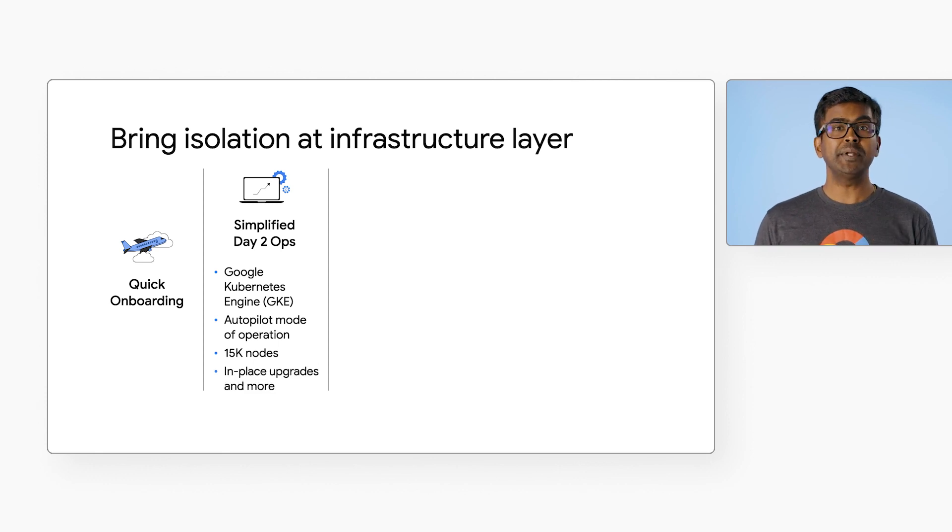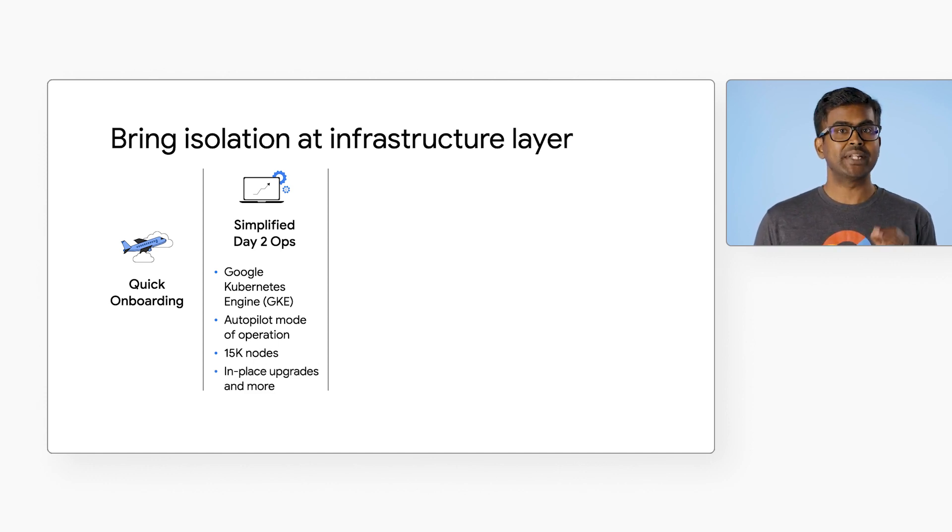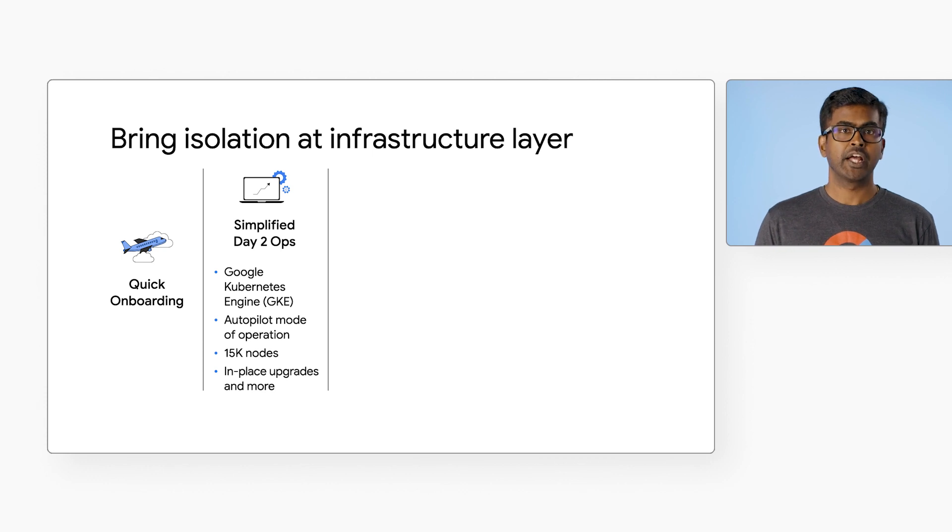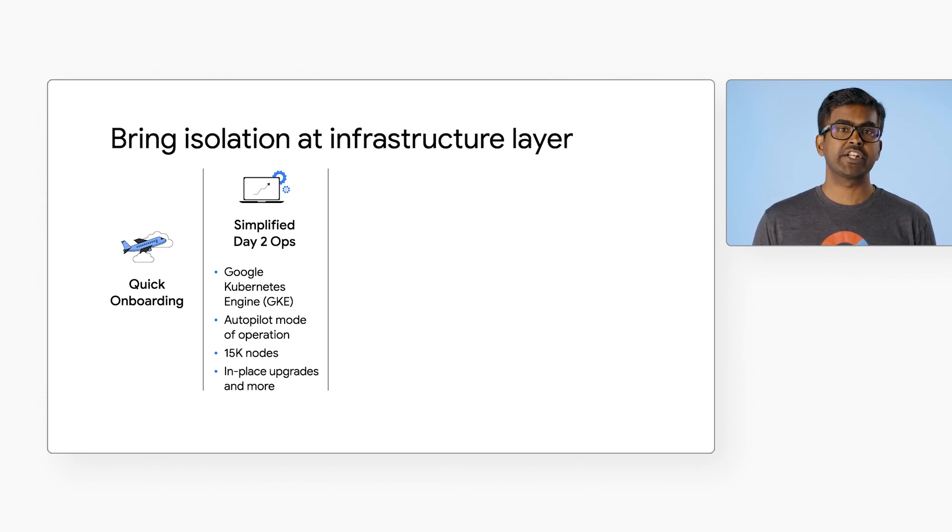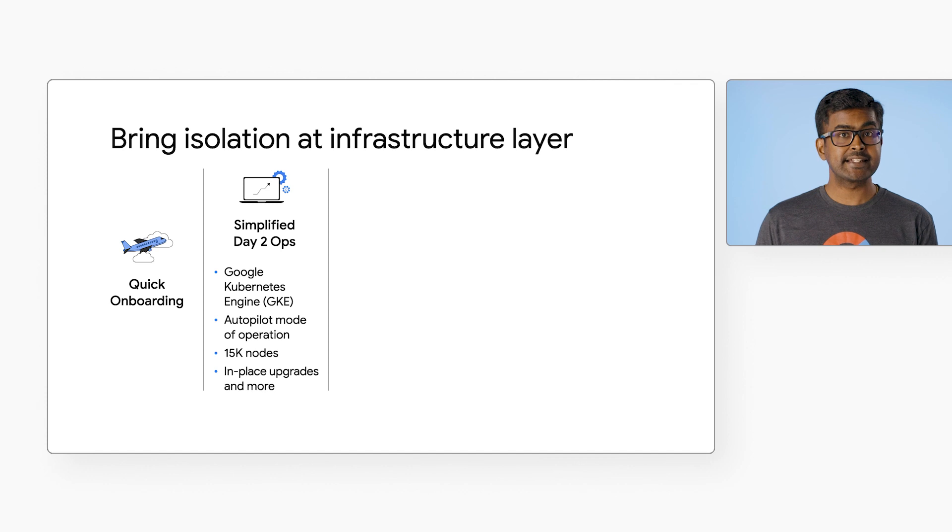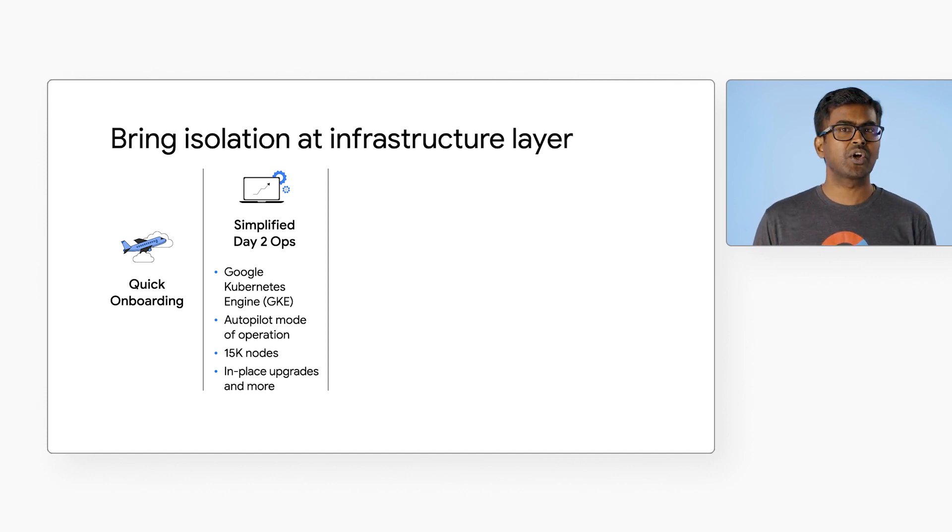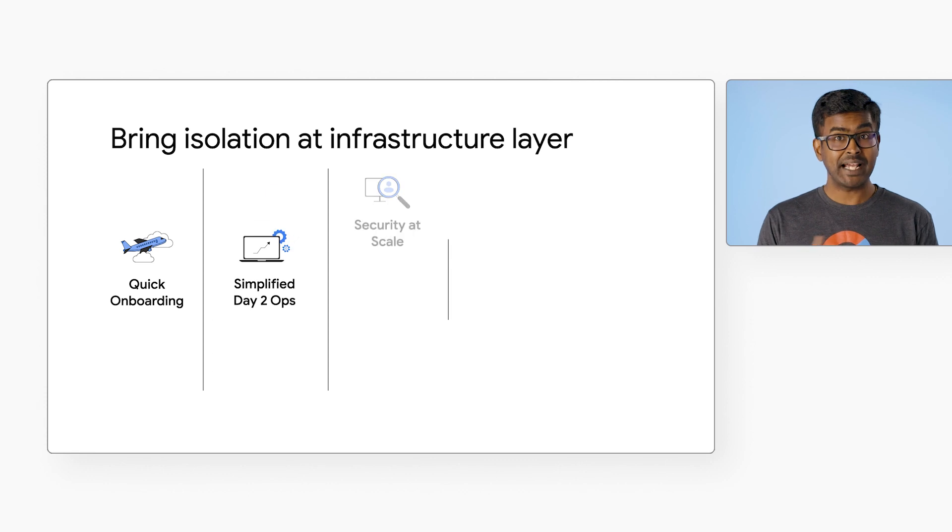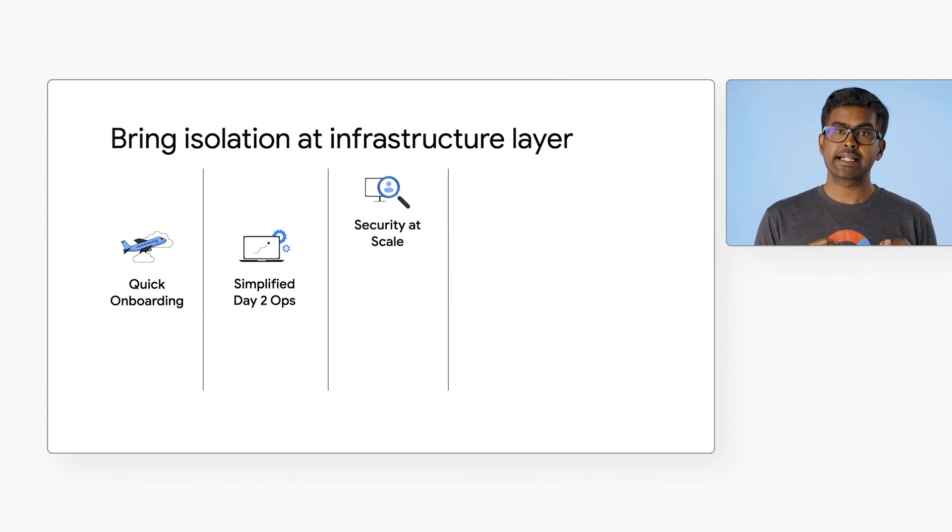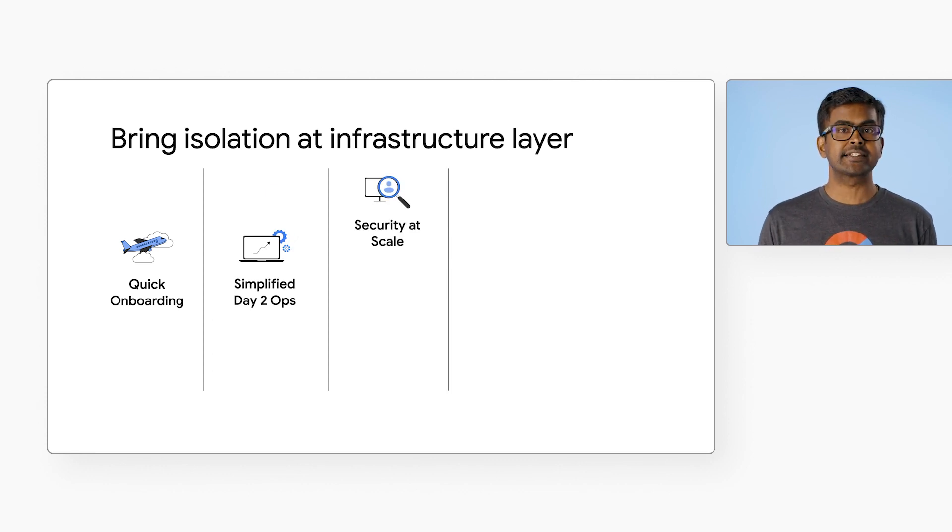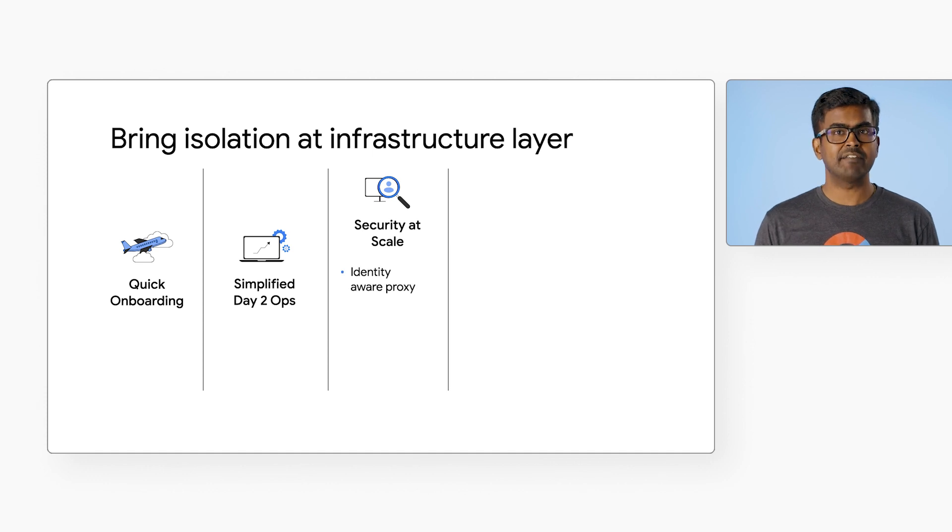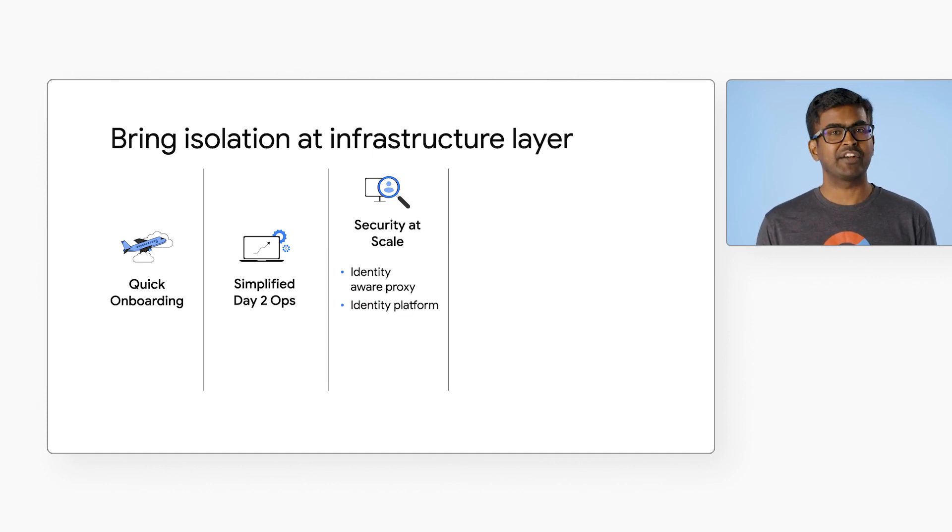You can optimize your Kubernetes resources with actionable insights. Use GKE cost optimization insights, workload rightsizing, and cost estimator built right into the Google Cloud Console. To apply the same security principles consistently across all tenants, you can use identity-aware proxy and identity platform.